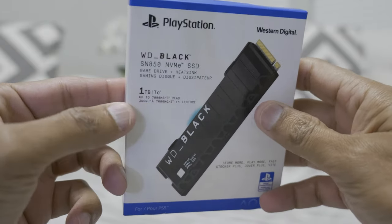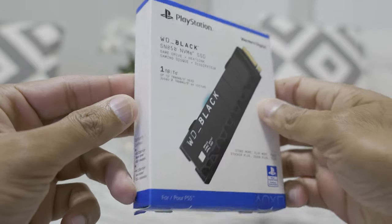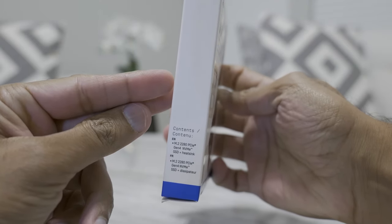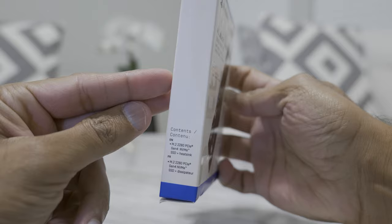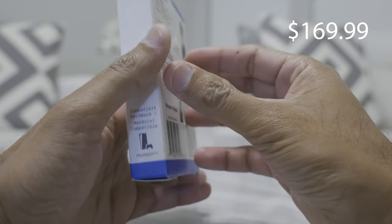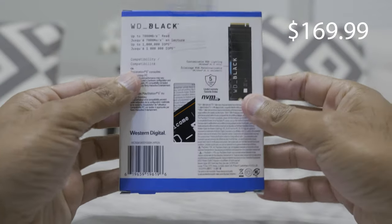So this just came out and it is priced at $170. Let me correct myself, $169.99.